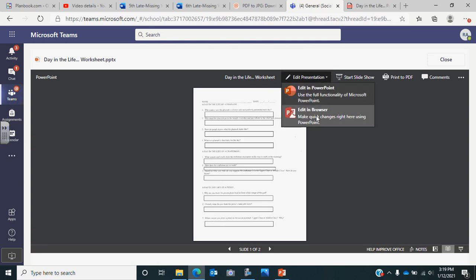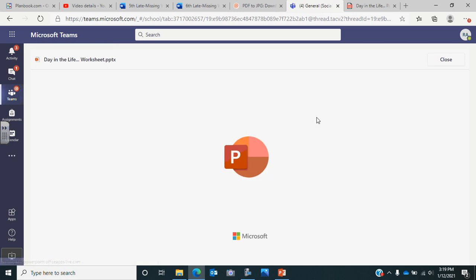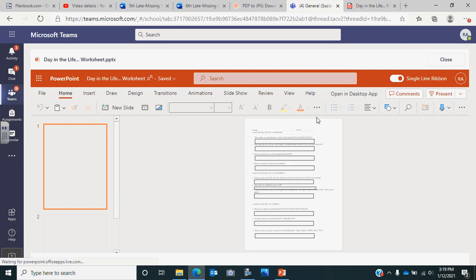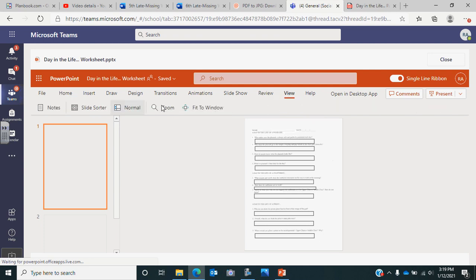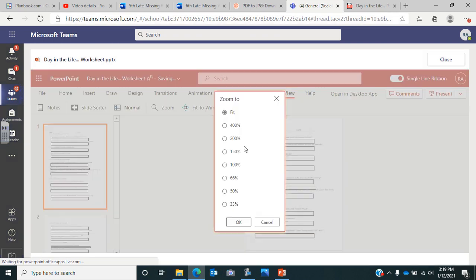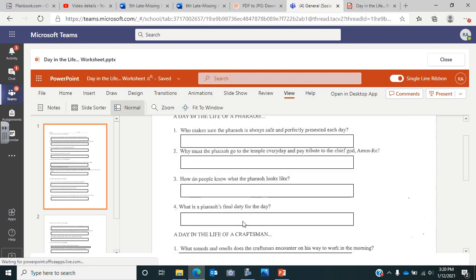As always you'll want to click edit presentation and edit in browser. I went ahead and put the text boxes in for you, but if ever there's a worksheet that does not have text boxes and you need to type, you'll just want to make sure you click insert text box. I always click view zoom 100% and then that way I can see a little bit better.